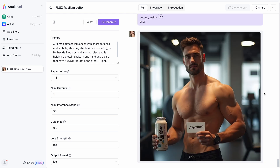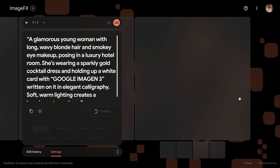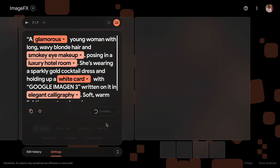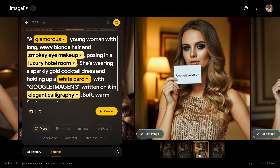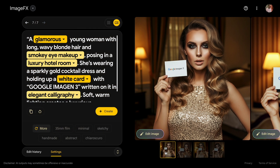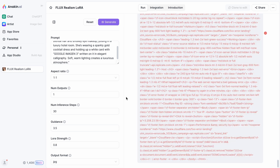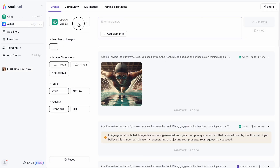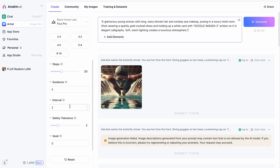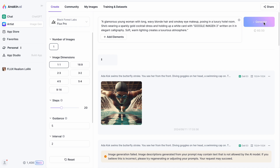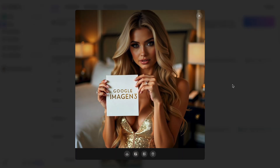Let's try one more image. The prompt is about a glamorous young woman holding up a white card with 'Google Imogen3' written on it in elegant calligraphy. Holy smokes, this came out seriously good. Let's see if Flux can come up with a better image. Looks like, for some reason, the Flux Realism LoRA model is not working, so let's generate it on the Pro model. By the way, I am using Anakin AI to access all these Flux.1 models — if you want to know how, watch my previous video. Between these two models, which one do you like the most? Do let me know in the comments.